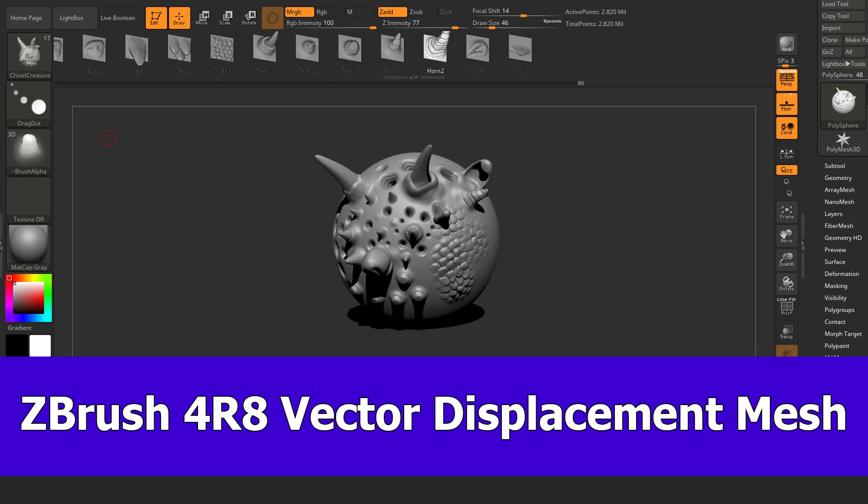Hi, this is JNM with a new ZBrush 4RA tutorial on how to use the Vector Displacement Mesh, or short, VDM, brushes. Not how to create them, this will be covered in a future video. This one is just about the usage.